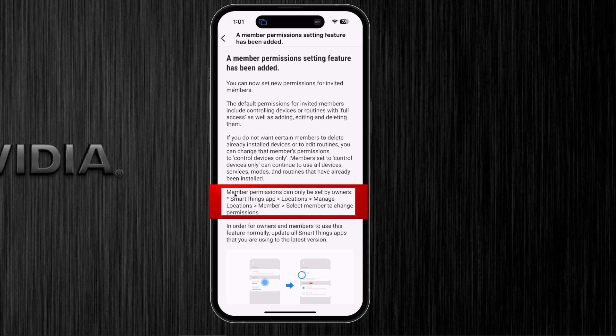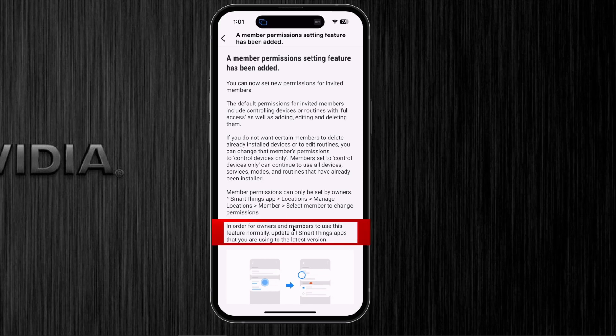To be able to change that, here's how you get there. But it's important to note that you need to make sure all of the SmartThings applications on all your members' devices are up to date with the latest version — do that first.